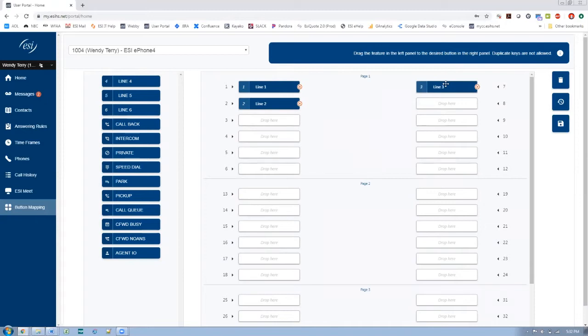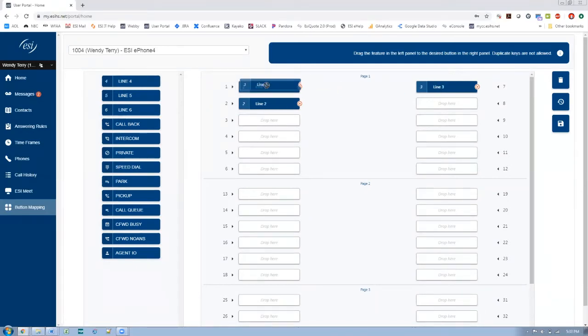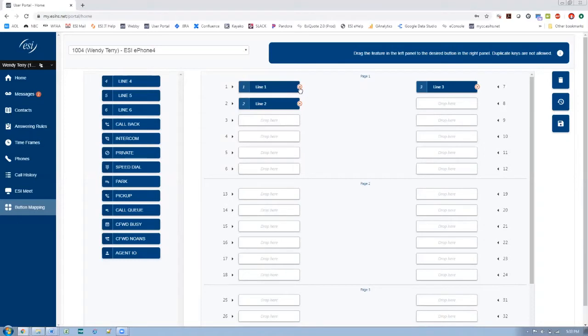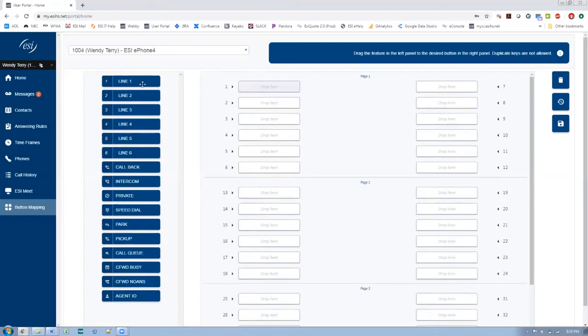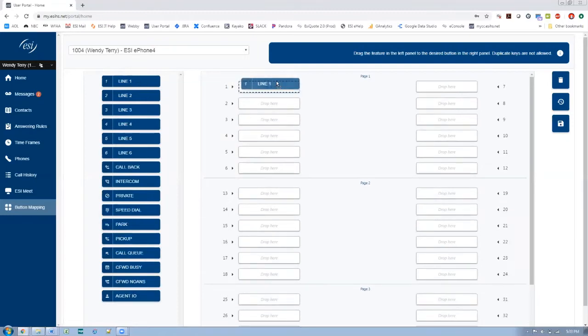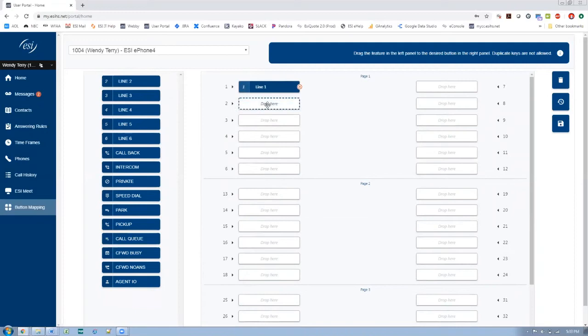I can drag it from one key to the other. What I cannot do though is say I want line three to be over line one instead. I can't drag on top of that. It's not going to let me do that. So I would have to delete this key and then move line three over there. All right. So let's go ahead and just delete those. So there's line one. Let's just do a couple of lines.